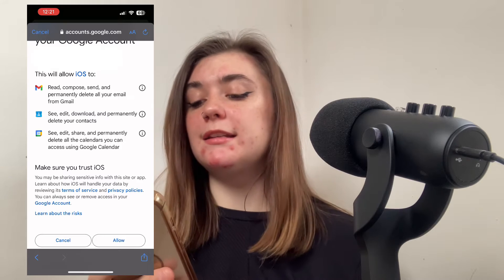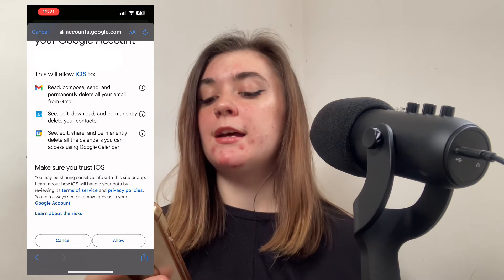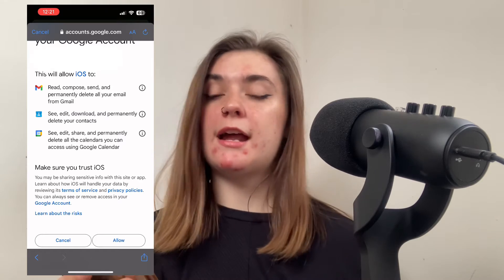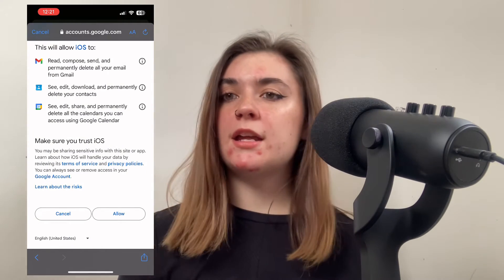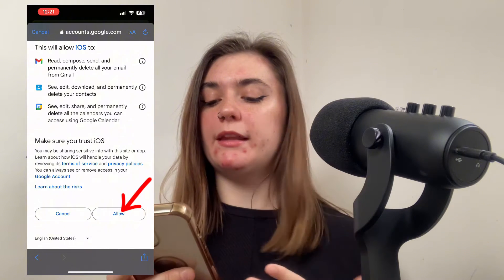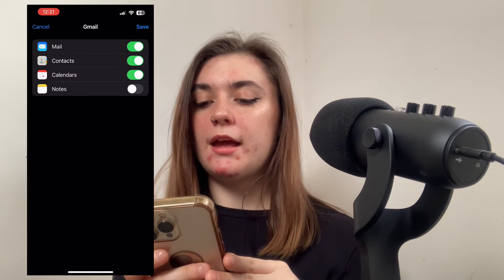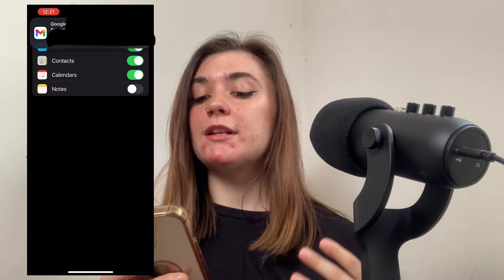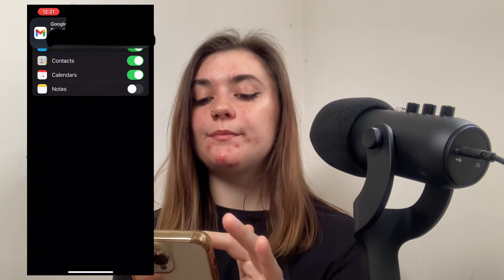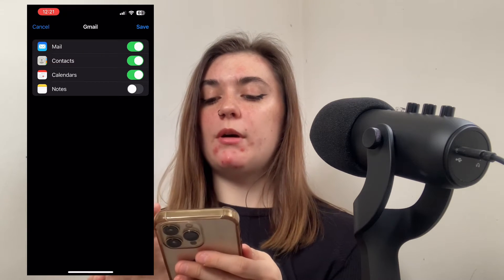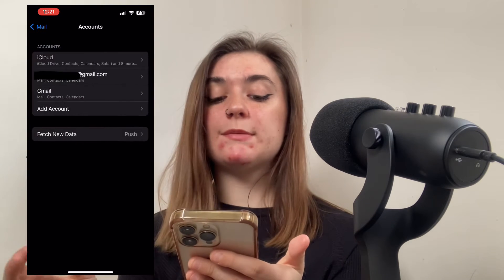You're also allowing it to see, edit, download, and permanently delete any of your contacts, as well as all the calendars you can access using Google Calendar. Once again, if you're okay with this, click Allow. Now that Gmail has been added, you'll get a notification letting you know. Go up to the top and click Save — now the account has been added.